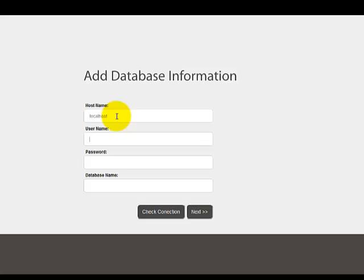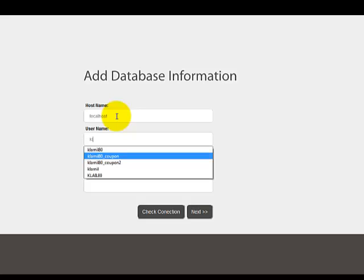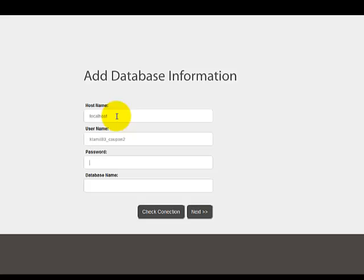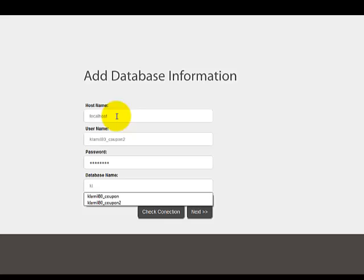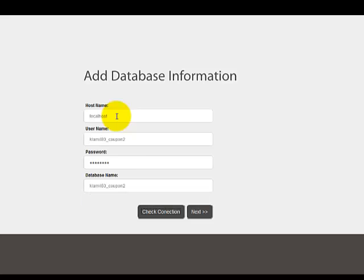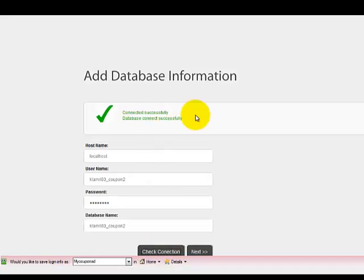Username will be the username that you selected for your database. Mine is Coupon2. Put in your password and the database name. And I keep that the same just as was taught in the video. And that's Coupon2. Now we want to check the connection. We have a good connection. We're going to say Next.